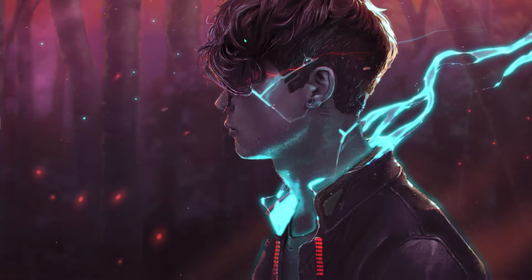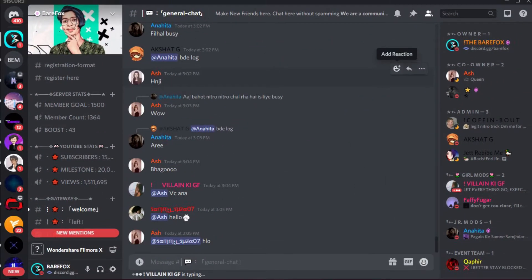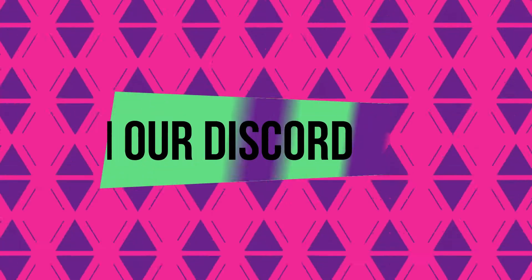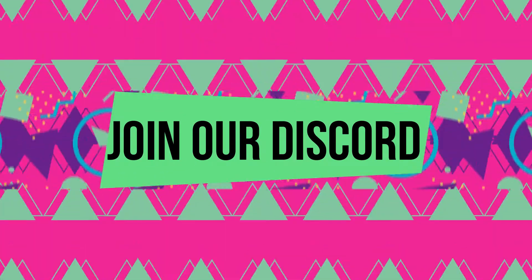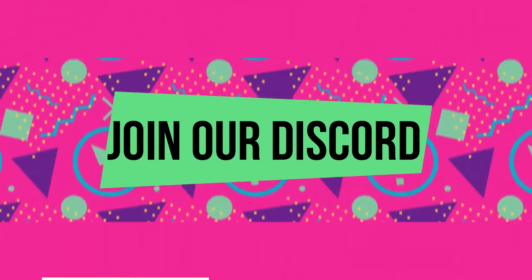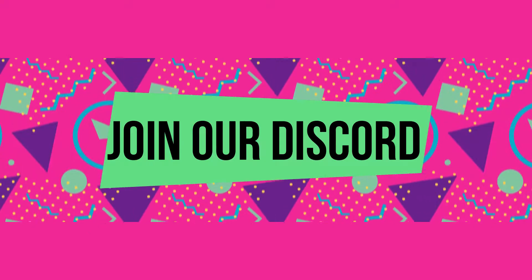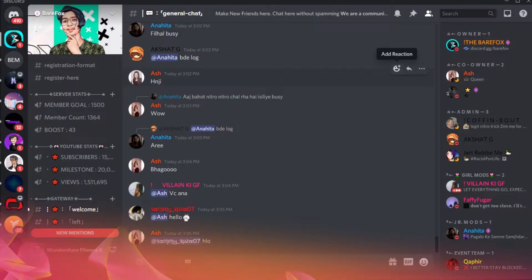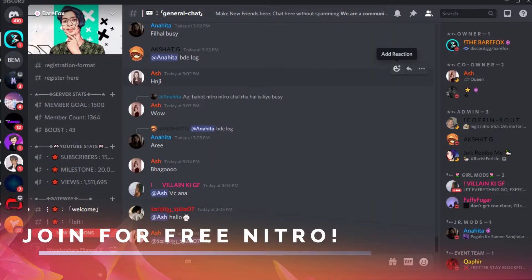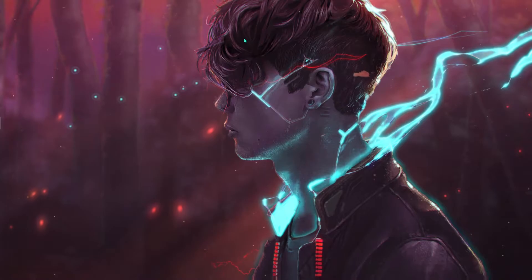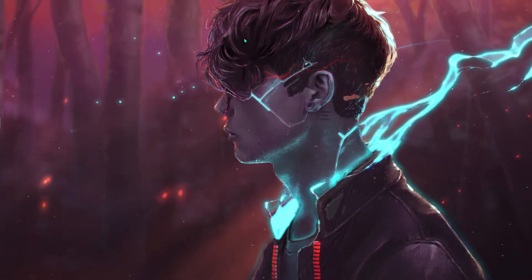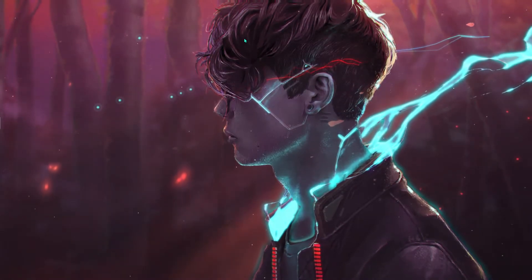Also we have a Discord server, so you guys can join it from the link in the description below. You guys can talk to me, stay active in the community. We have a Discord Nitro giveaway going on right now, so make sure you join it. So without wasting any further ado, let's get started.